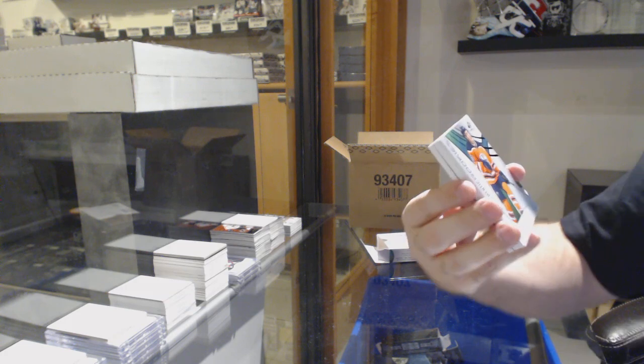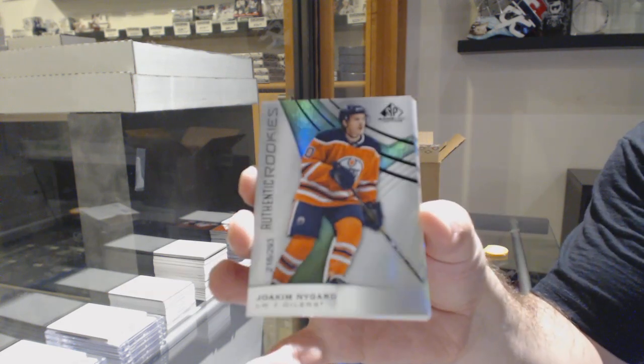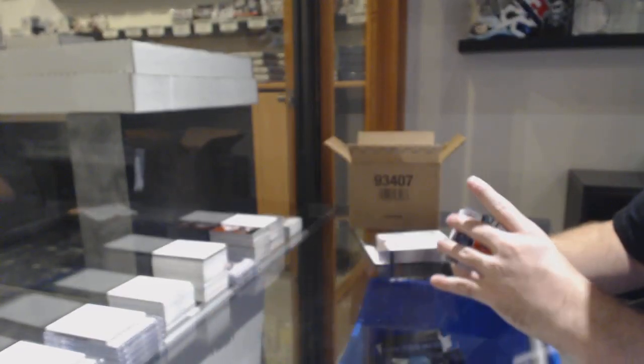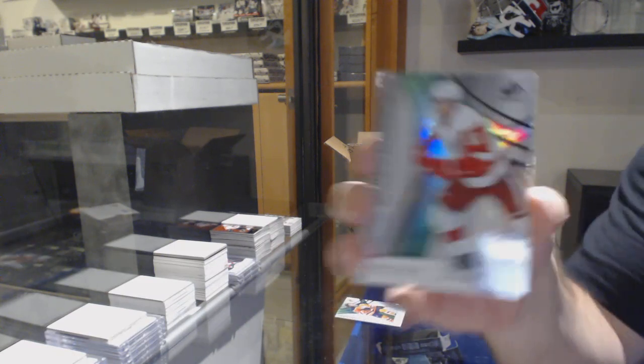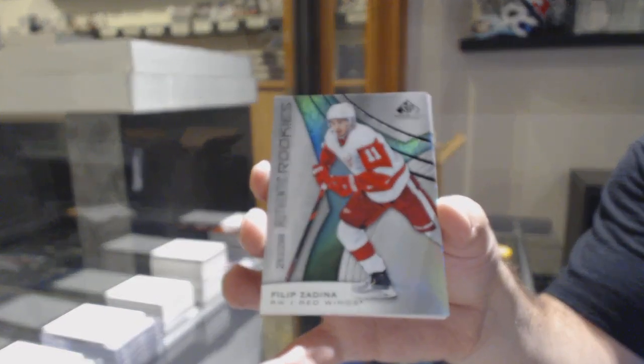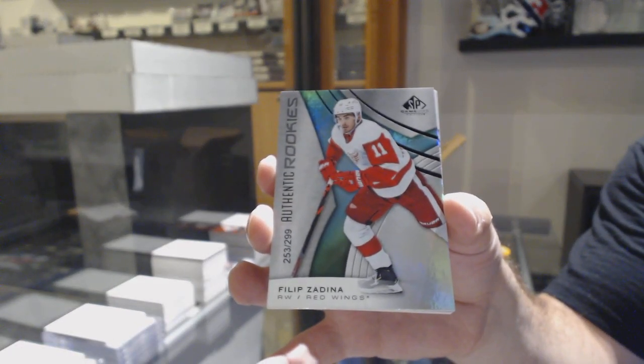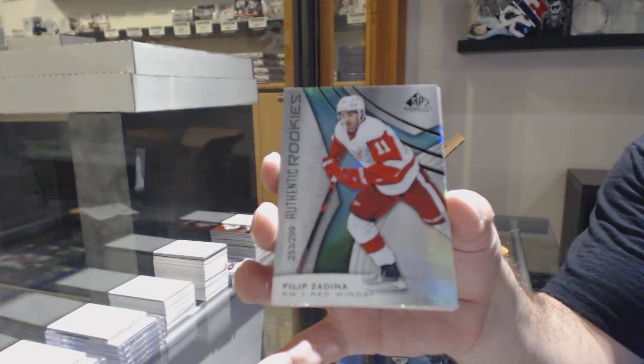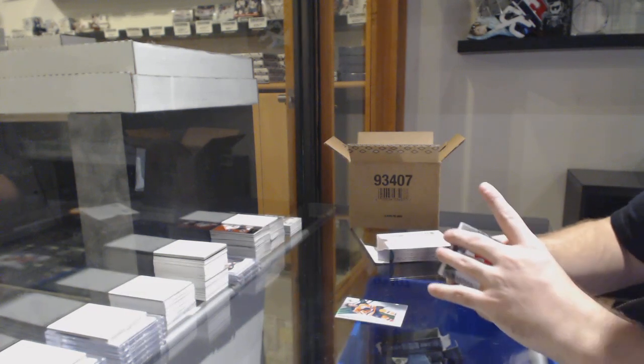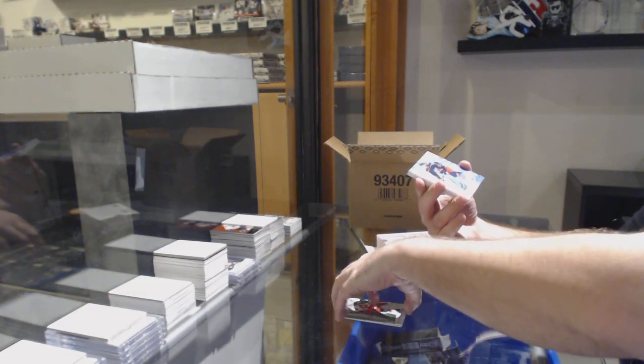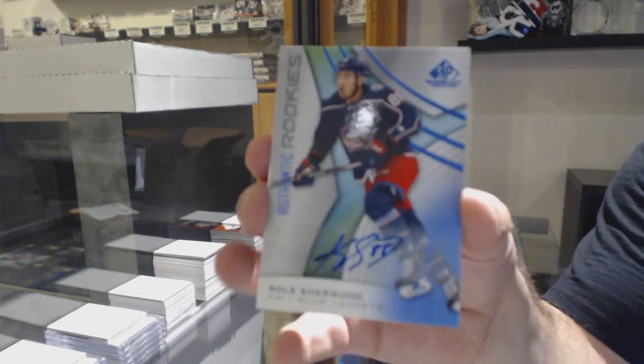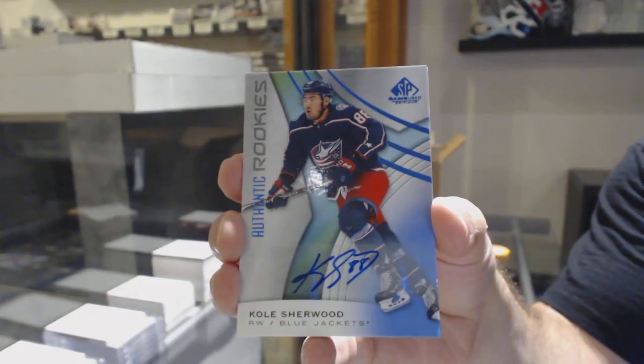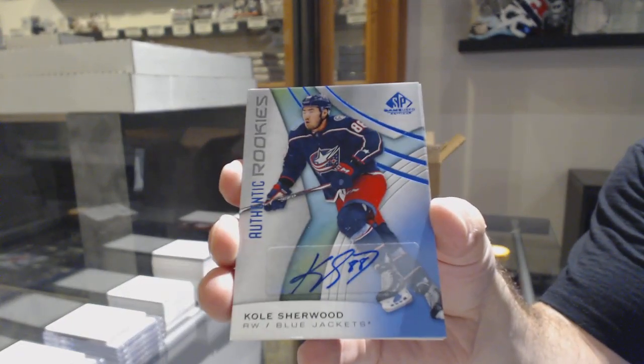For the Oilers, 293 Joakim Nygard. For the Red Wings, 299 Filip Zadina. It always blows my mind, those people who offer that, diminish the card, but yet they're making an offer on that card. I wonder why. For the Blue Jackets, Cole Sherwood rookie auto.